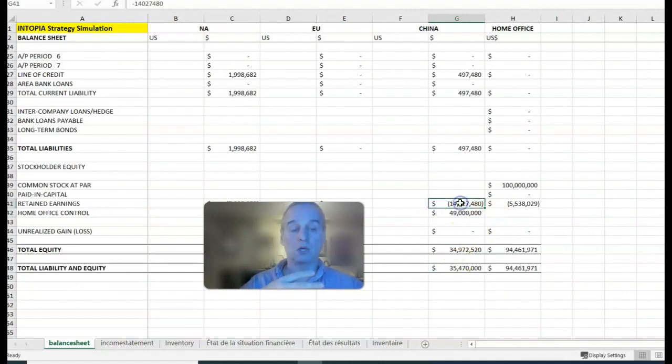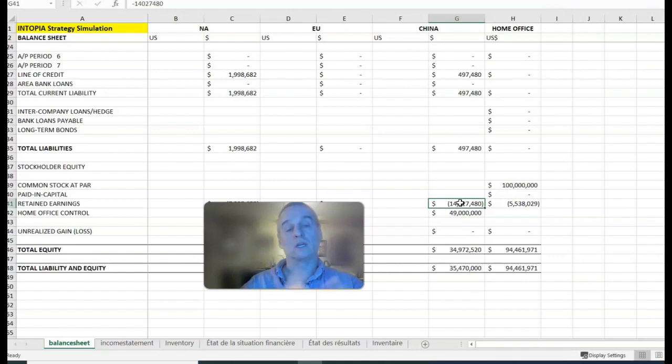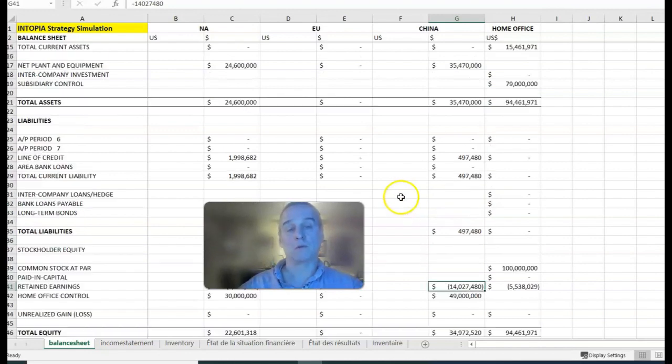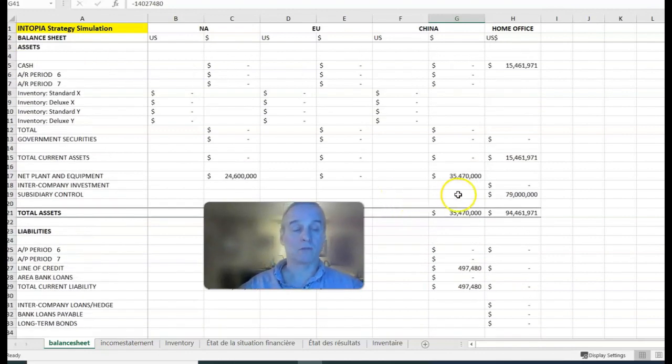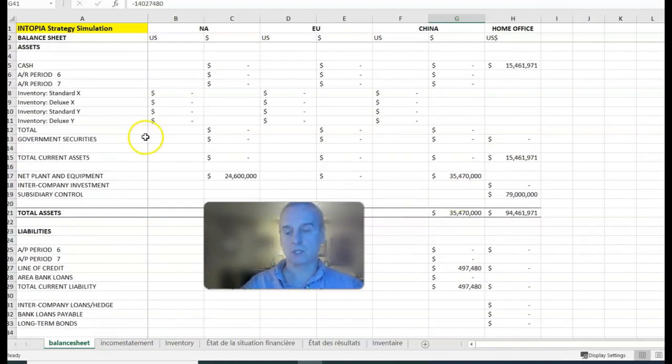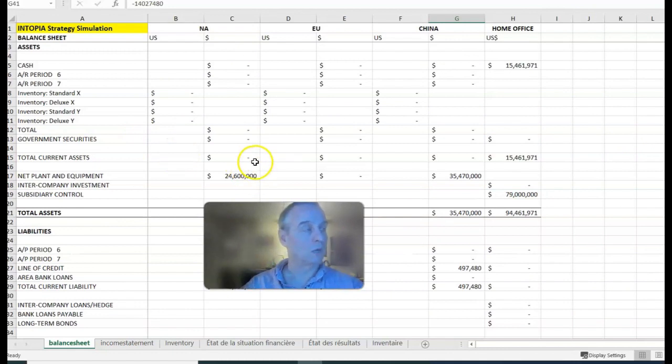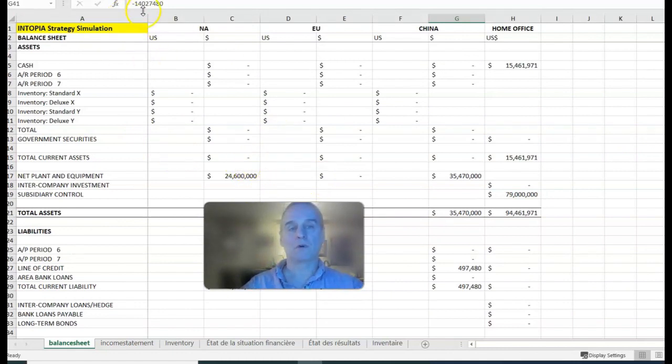Or you can send a service payment back to home office. To review those, I even put journal entries in the manual. You can take a look at the manual and see what that's all about. That's it for period five. Thanks for watching, and we'll see you soon.